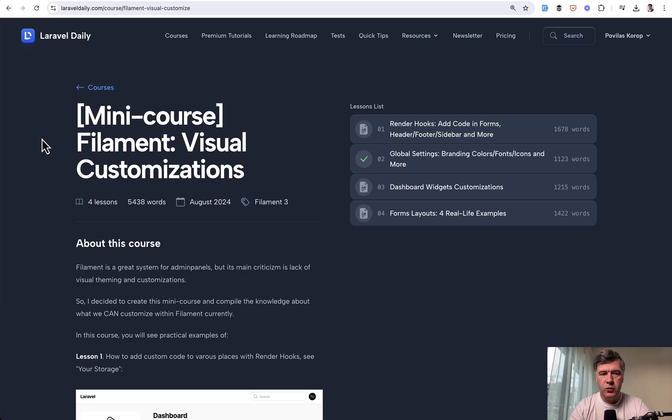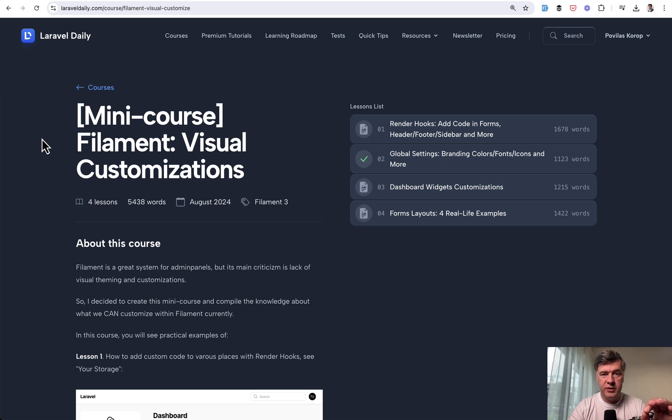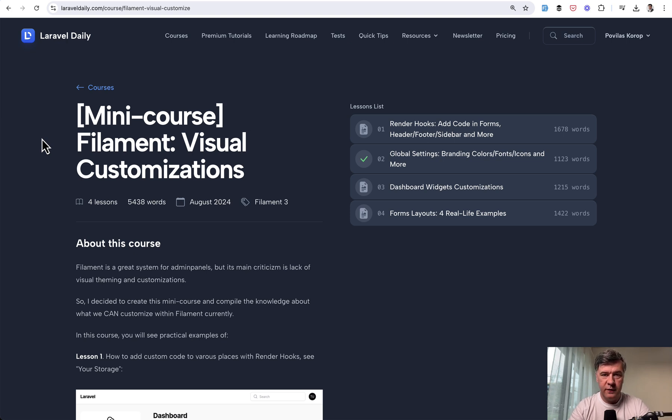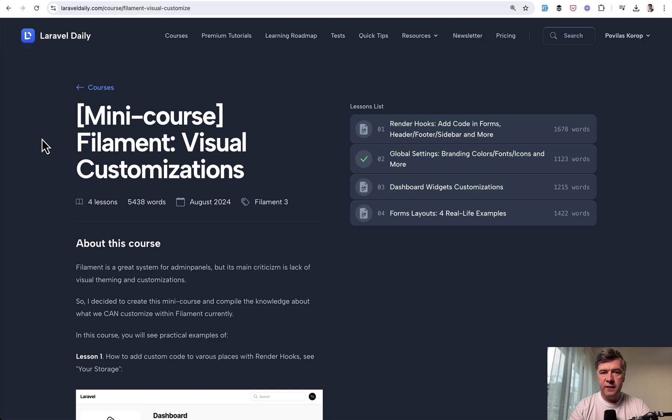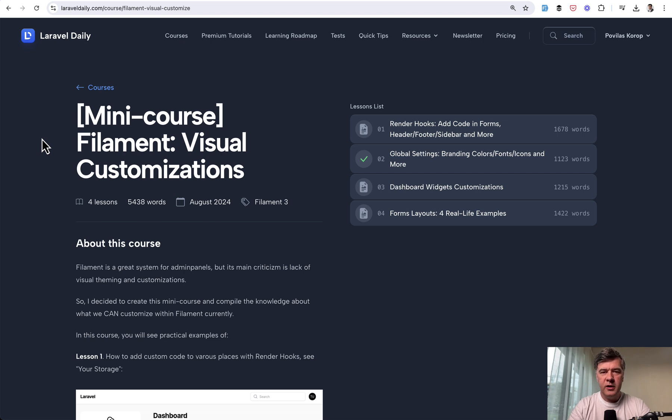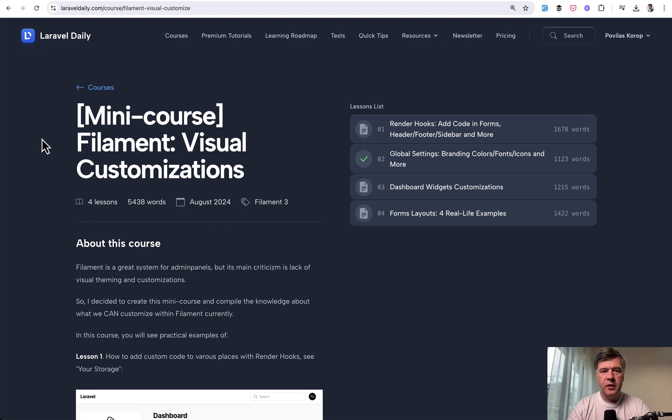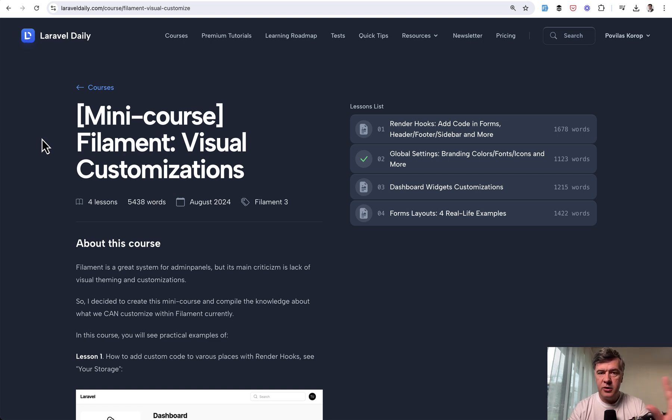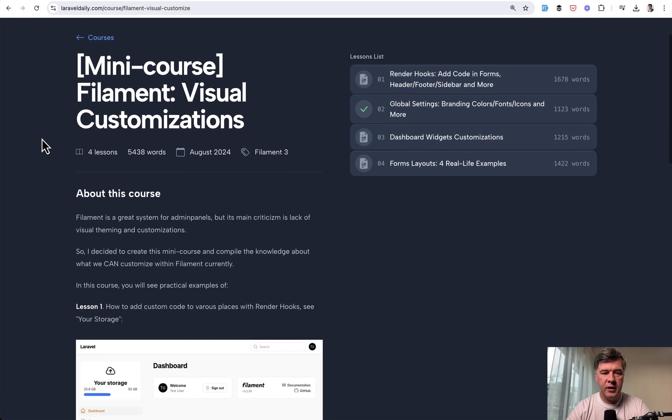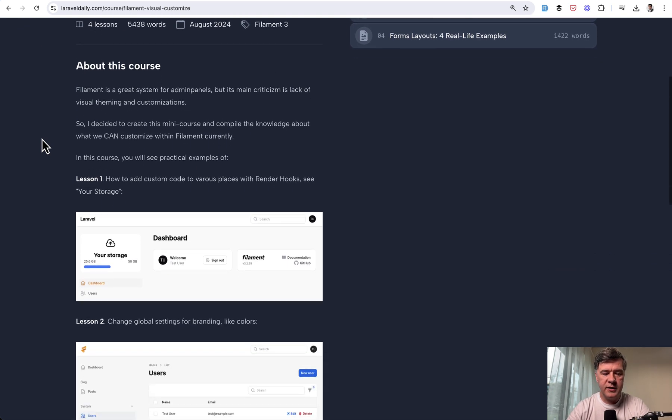Filament is one of the popular Laravel topics. But in this course we're talking about visual customizations because one of the main drawbacks or one of the main criticism of filament is lack of visual customization. When you see a filament dashboard you will immediately recognize that it's filament, right? There are almost no available ready-made themes that would completely customize the look and feel. But still there are quite a few things that we can customize and I've tried to compile all of that in four lessons.